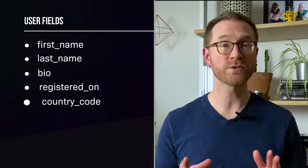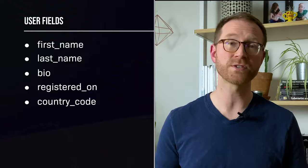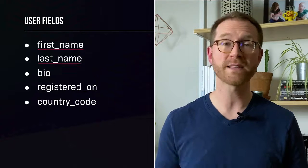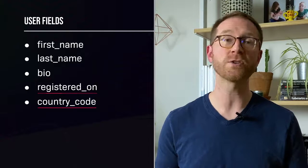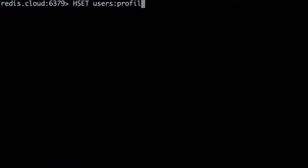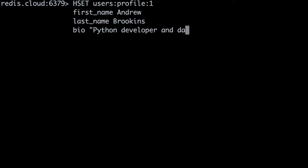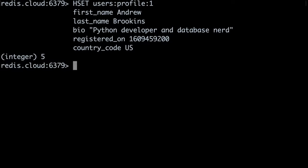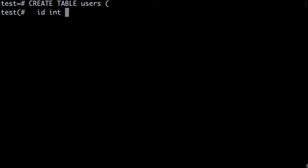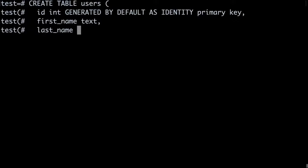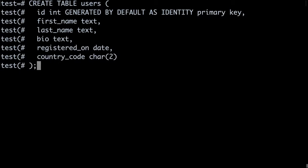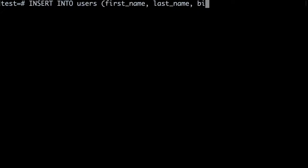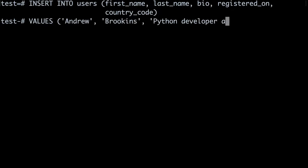In Redis, I'm storing my users in hashes with the fields: first name, last name, bio, registered on, and country code. I can add a user by issuing the HSET command. In Postgres, I'll create a table with a definition that mirrors the hash structure you just saw. In this CREATE TABLE statement, I've defined first name, last name, and so on. Now I can insert users using a typical INSERT statement.